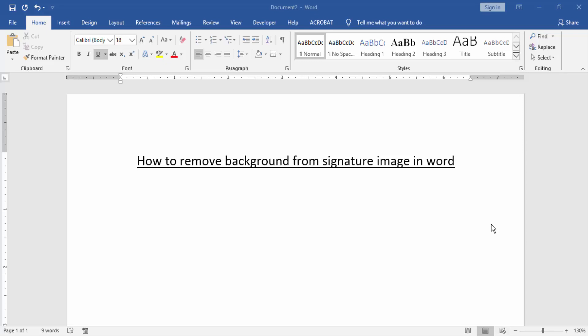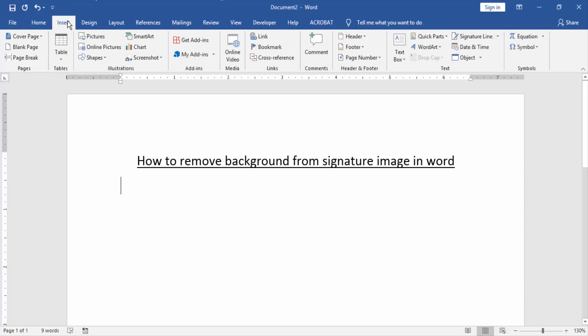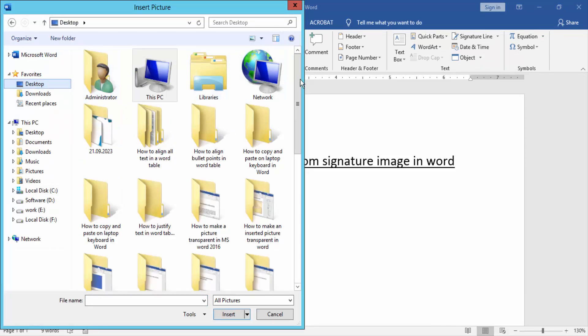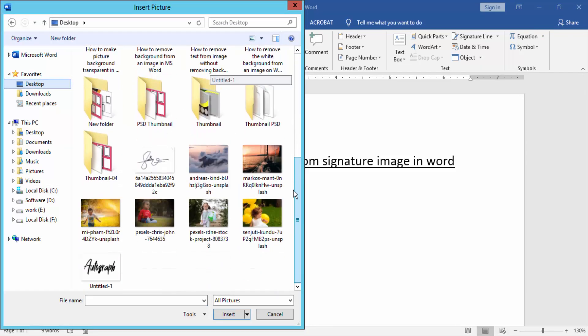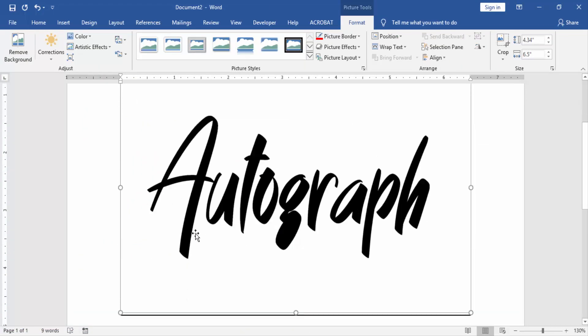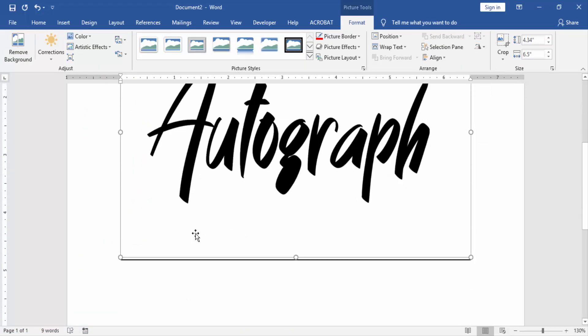Then we want to remove background from signature. Firstly we insert a signature image. Then go to the Insert menu, then click Picture option and choose signature picture from our file, then click Insert.